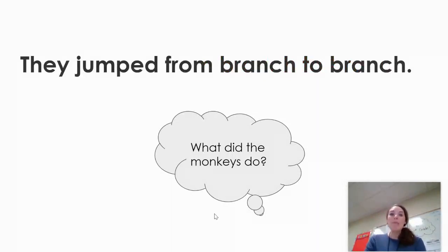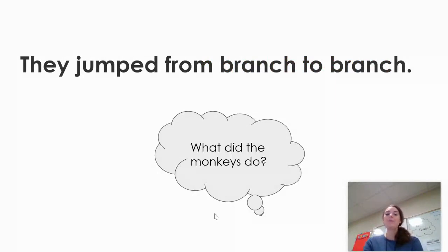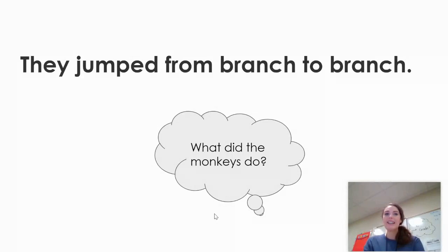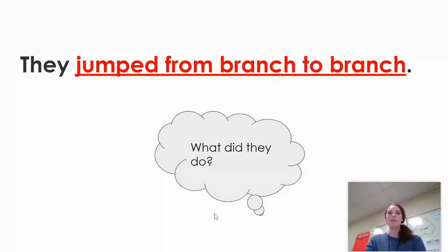They jumped from branch to branch. So what did the monkeys do? They jumped. That is their predicate or their action. They jumped from branch to branch.